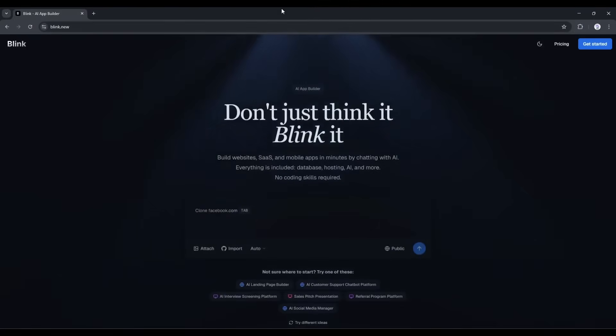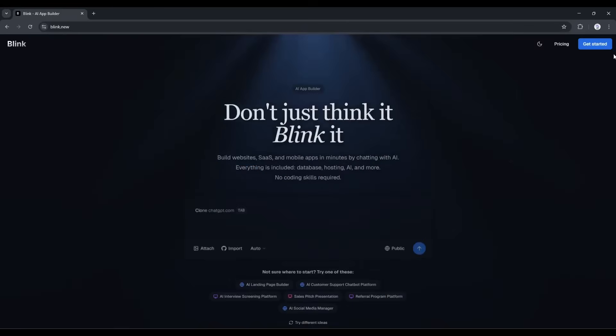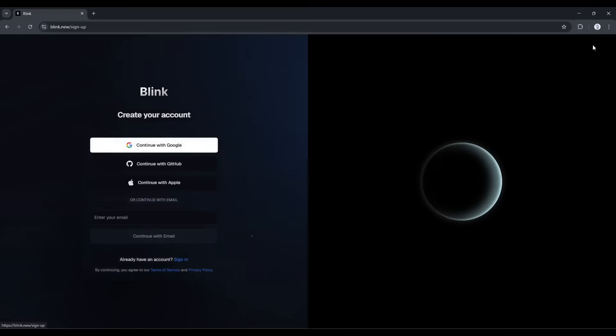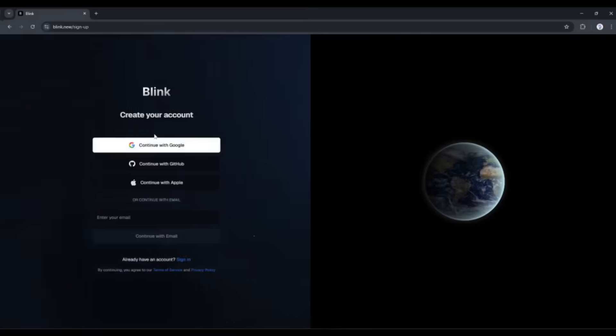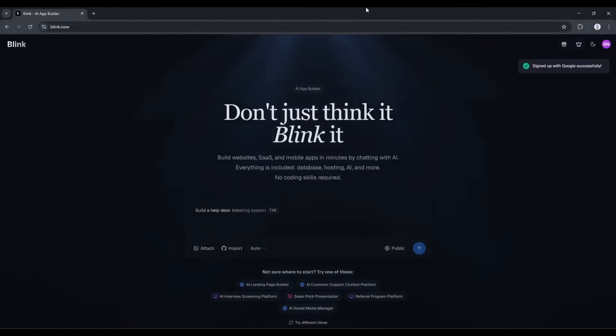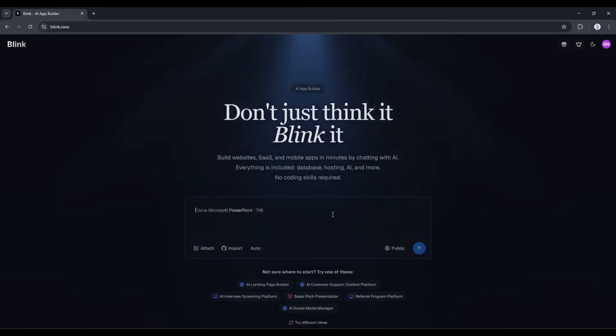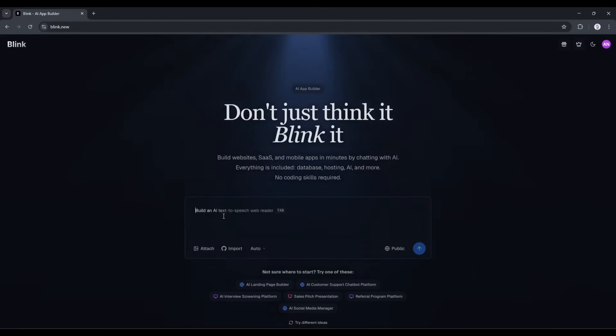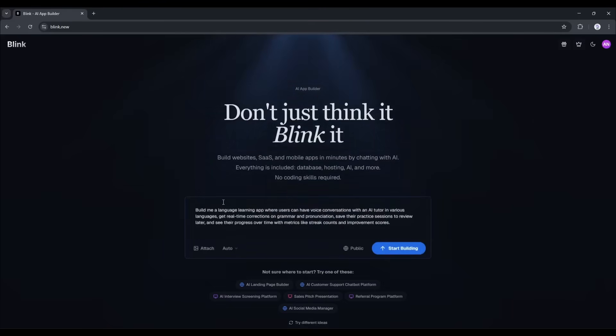Okay, I'm on Blink.new right now. I will put the link in the description. Just head over there, and then create an account. Clean interface. There's a chat box here where I can just describe what I want to build. So, I'm going to give it one prompt, and I'm going to make it detailed so it knows exactly what I'm looking for. Here's what I'm typing.